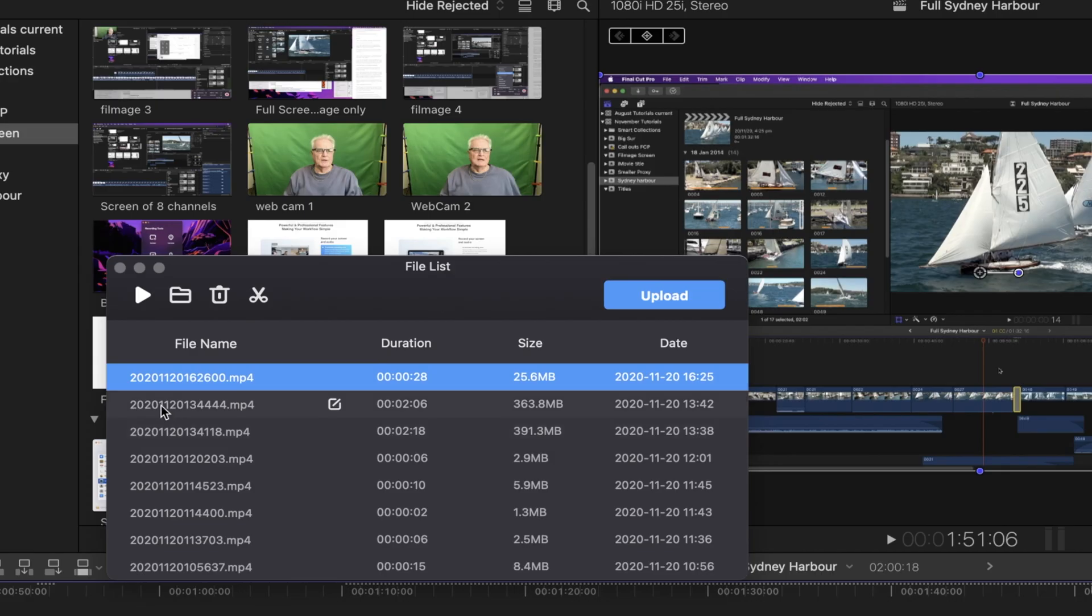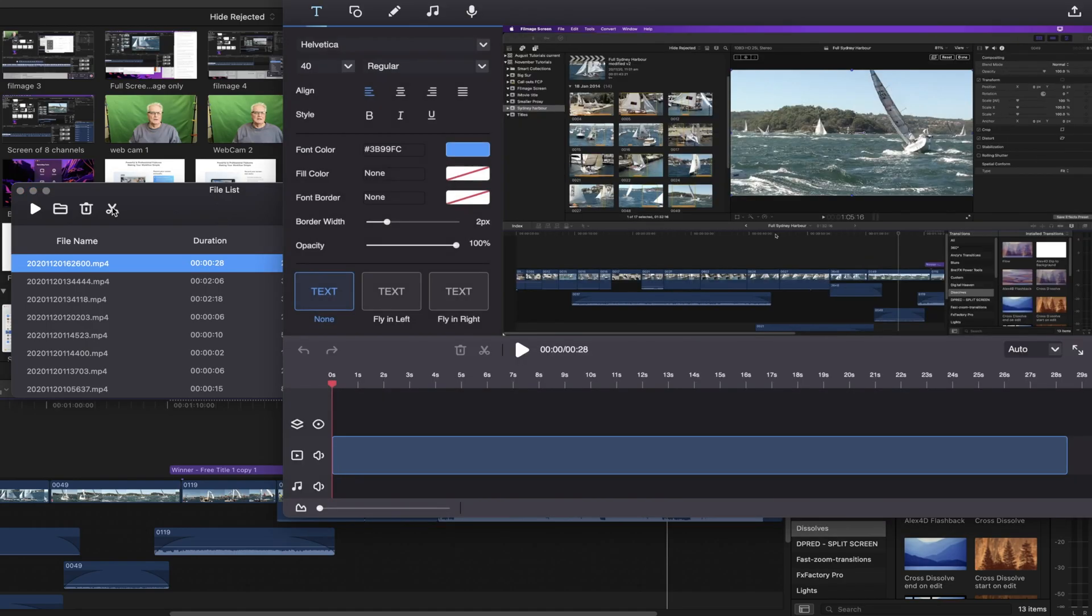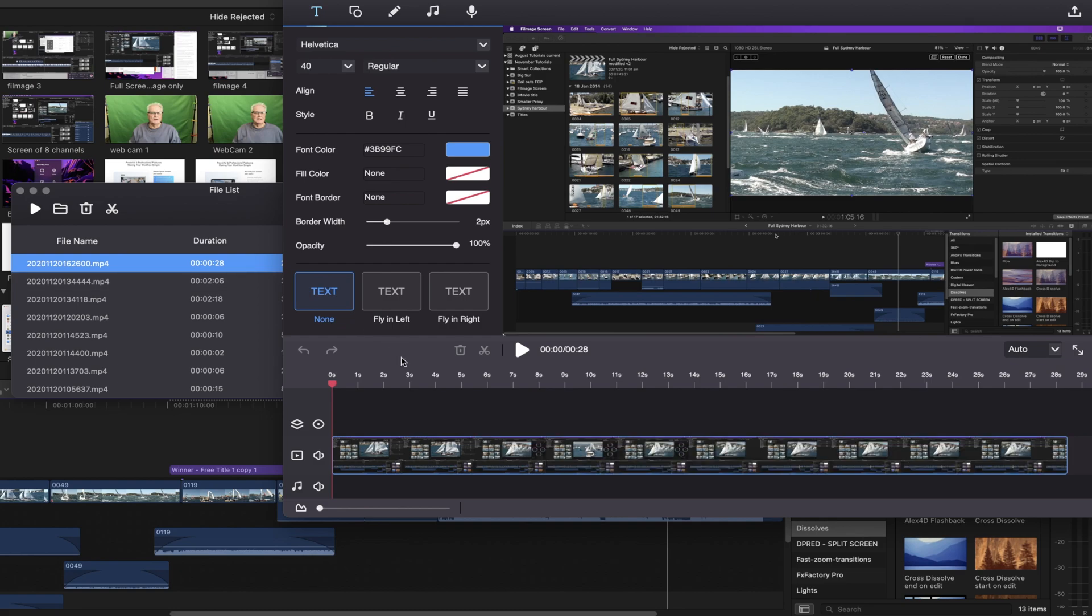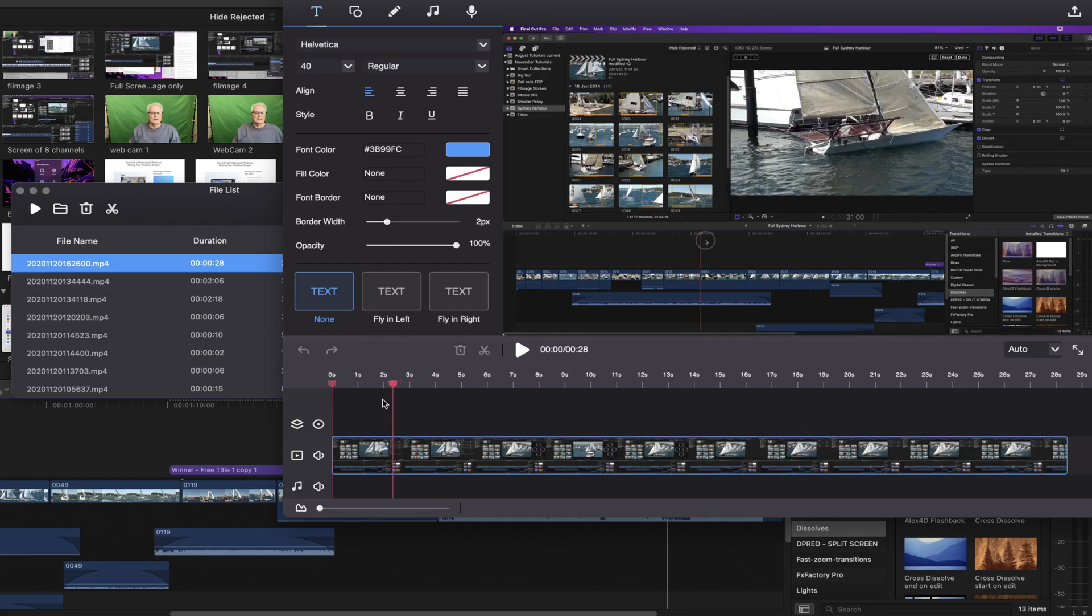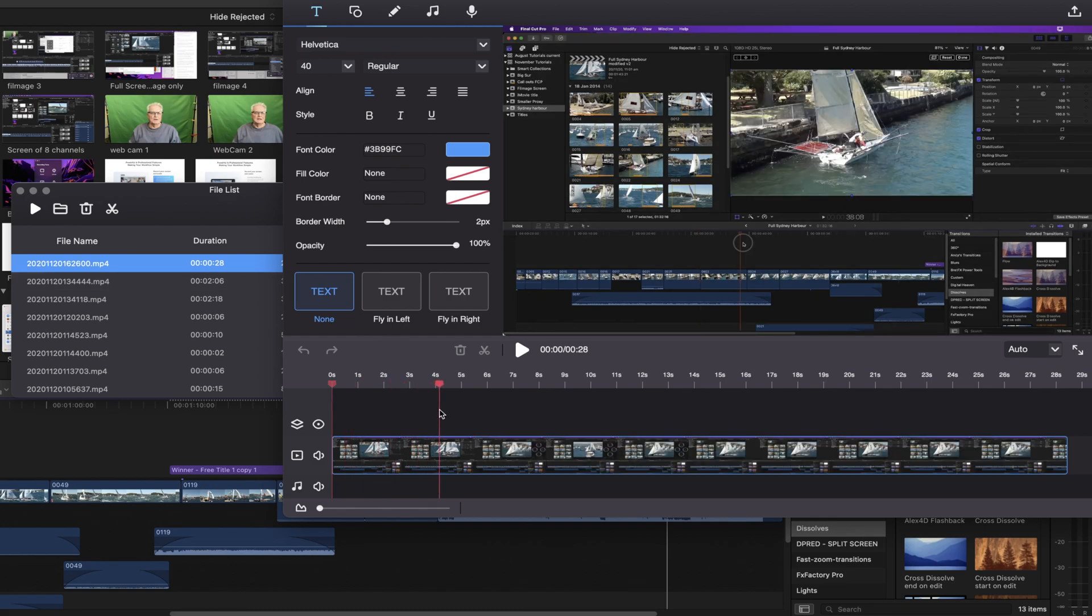If you wanted to edit that file in the Filmage video editor, then click the scissors here. And that brings it up in the video editor.